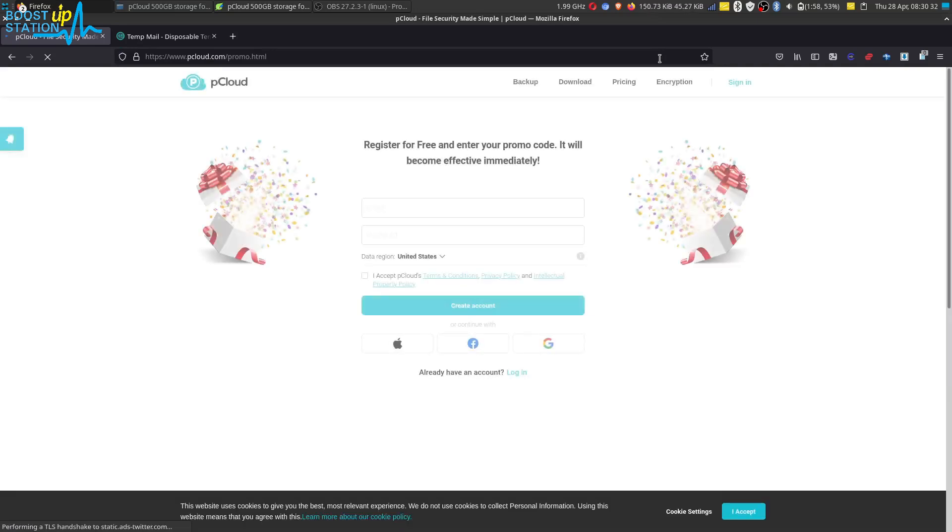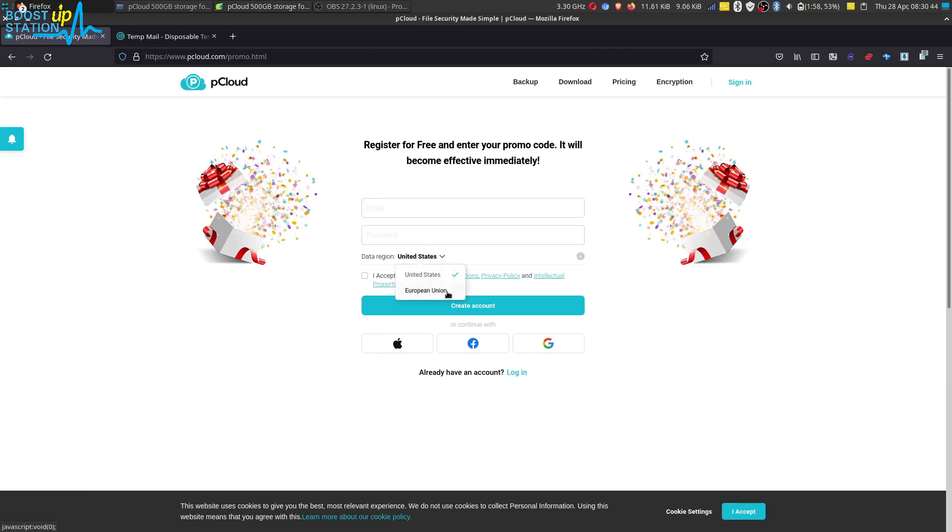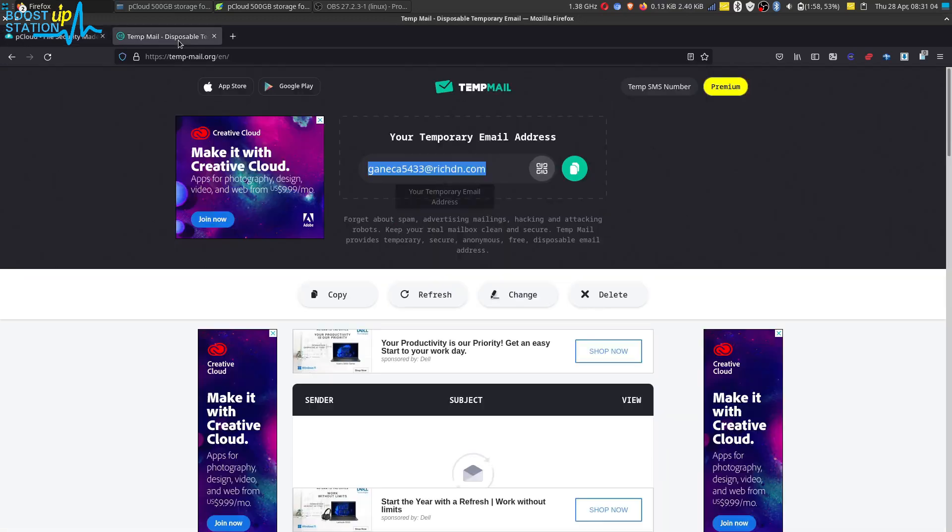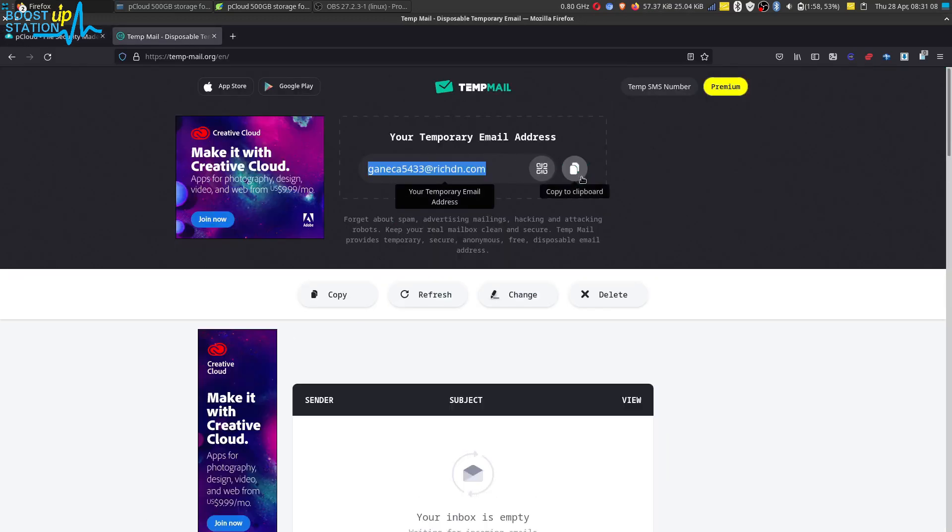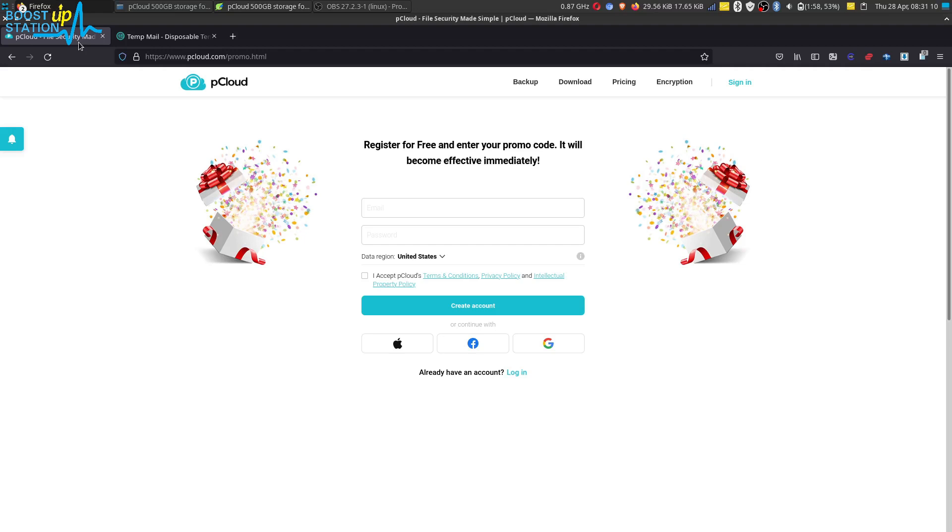Now you can select any region from these: United States and European Union. So first of all, you have to create an account. Let me quickly try an email address which is temporary. You must use your personal email address so that there are no problems in the future.